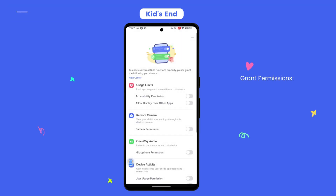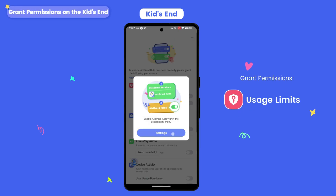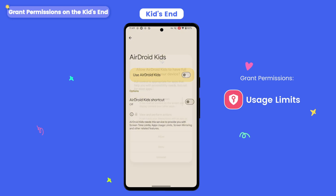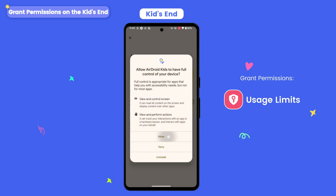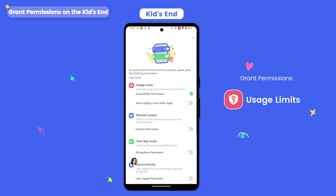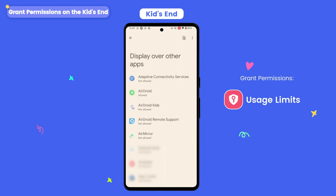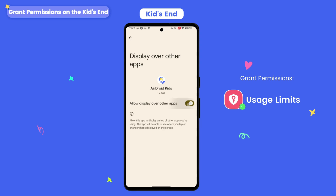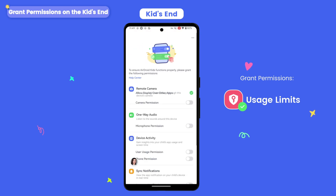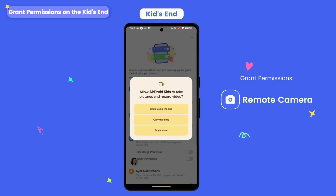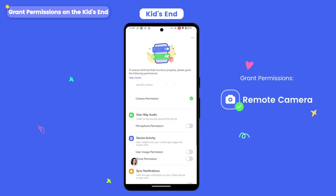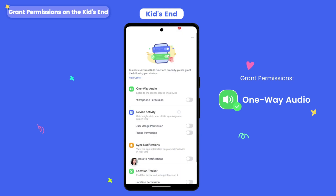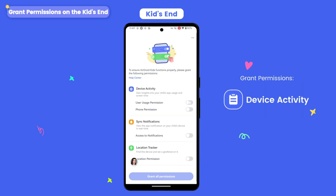After you complete the pairing, you'll need to grant certain access to Airdroid Kids to ensure its smooth operation. Follow the on-screen prompts and start granting permissions step-by-step. You can enable permissions as needed, but we recommend that you grant all permissions.